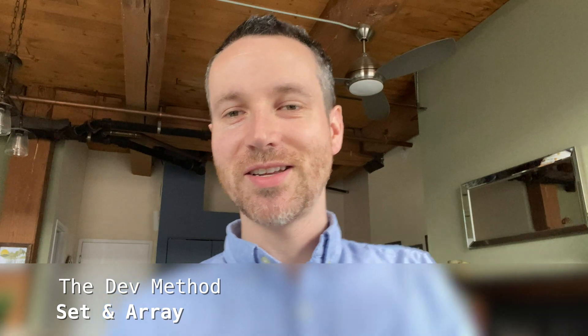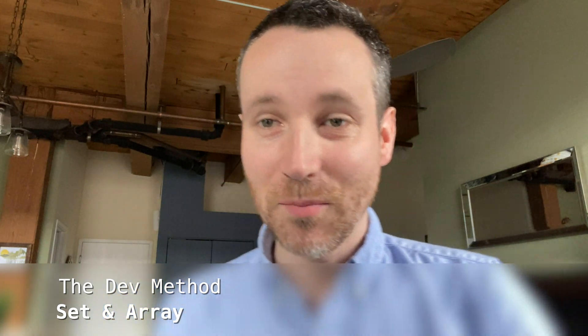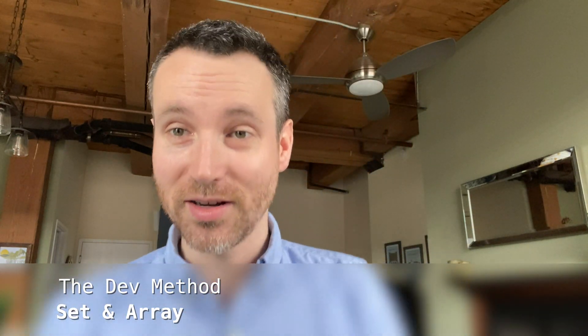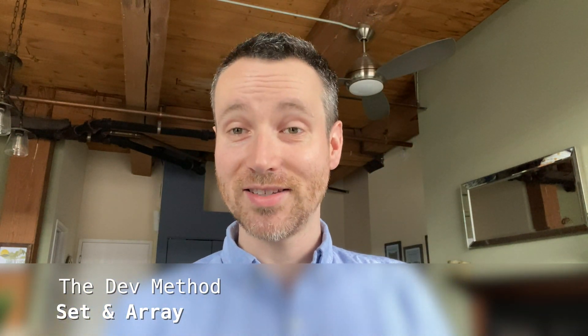Hello everyone, welcome to the Dev Method. My name is Ricky. Today we're going to be talking about sets versus arrays in Swift.